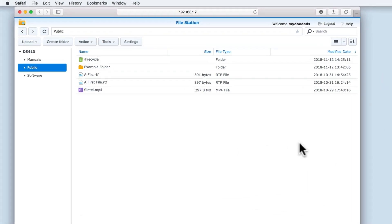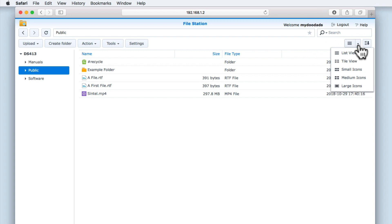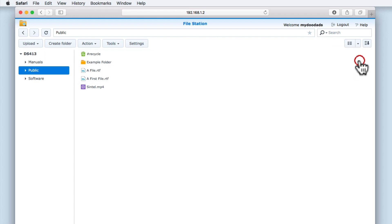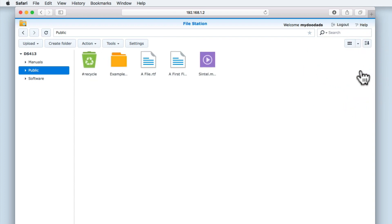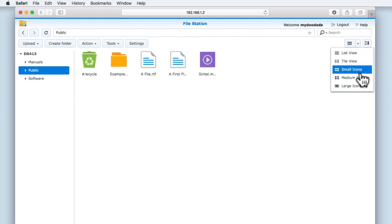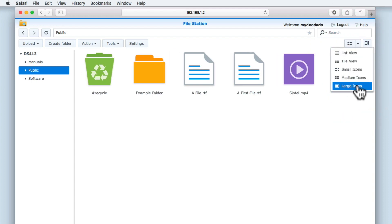Finally, on the right side of the toolbar we have two icons. The first icon allows us to change how the files and folders are displayed within the main panel of File Station. The default view is List, however we also have Tile View, Small Icon View, Medium Icon View, and Large Icon View.